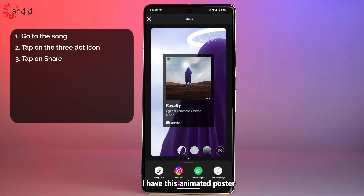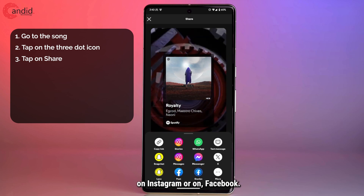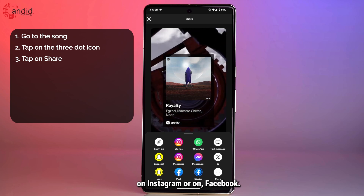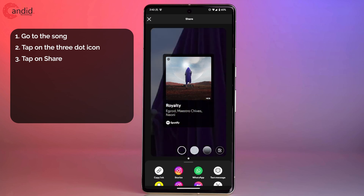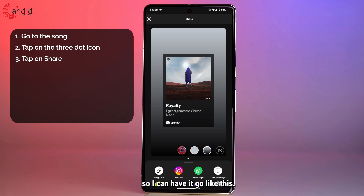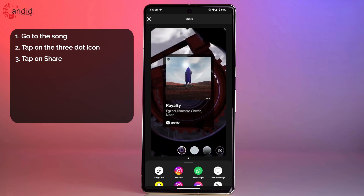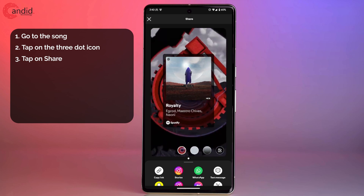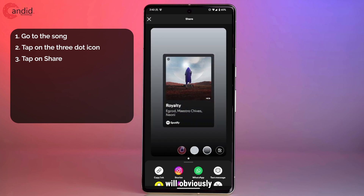Now you will have a few options for sharing here. As you can see, I have this animated poster which I can post as a story on Instagram or on Facebook. I can also customize the look of this.